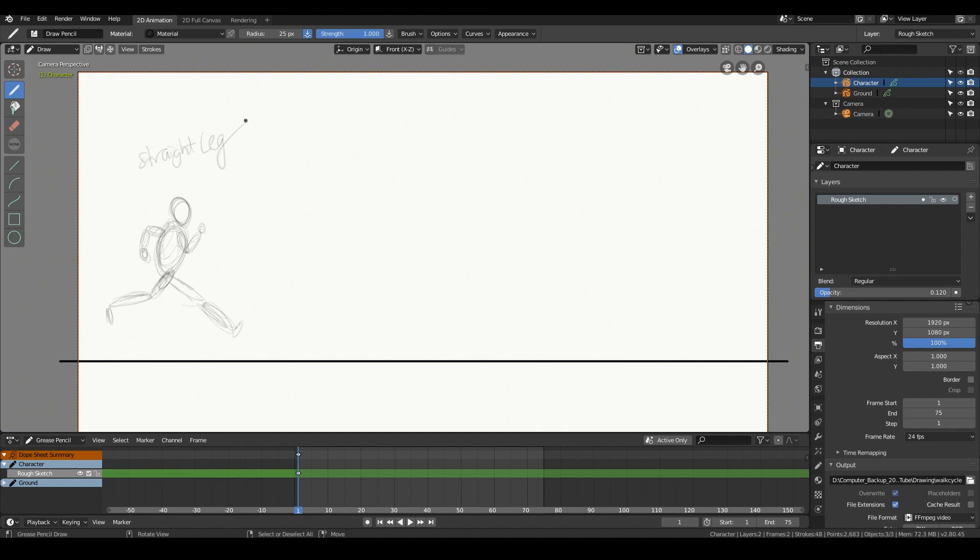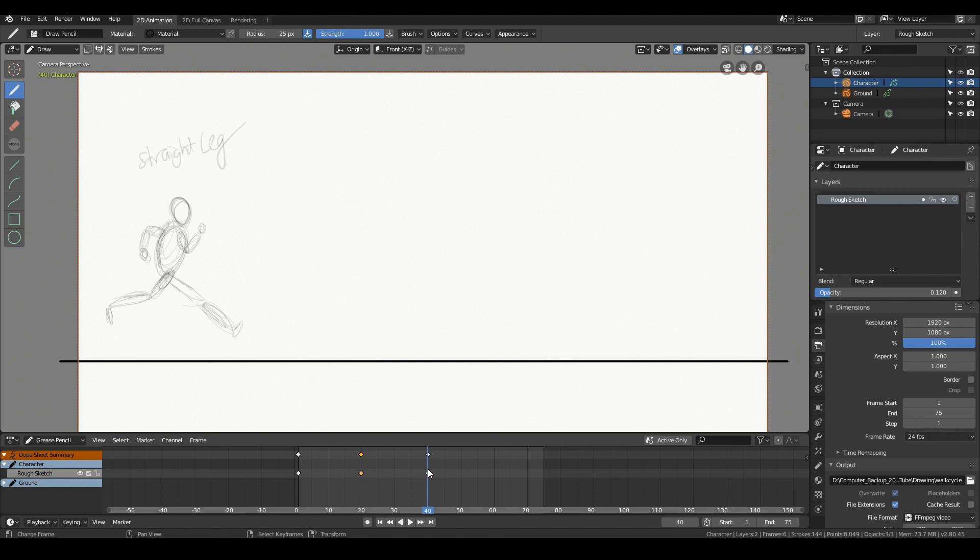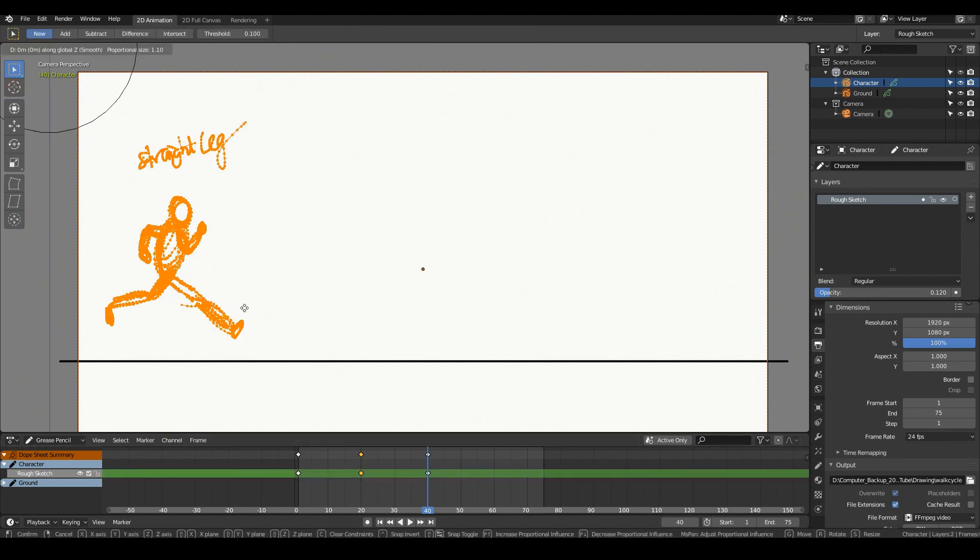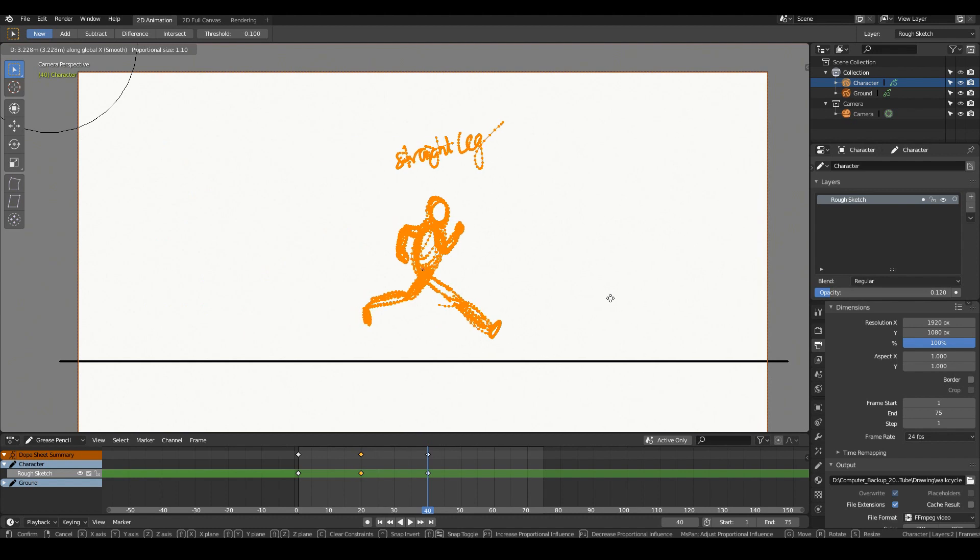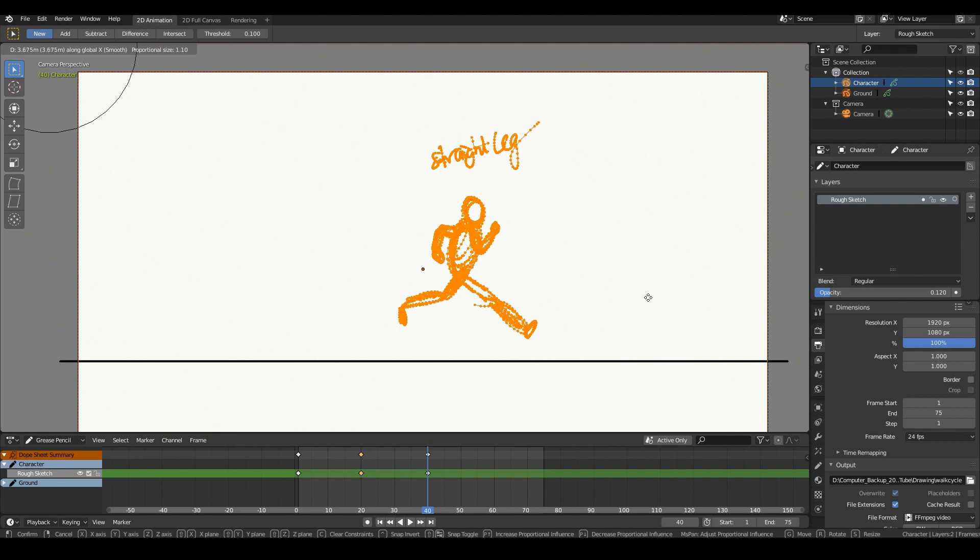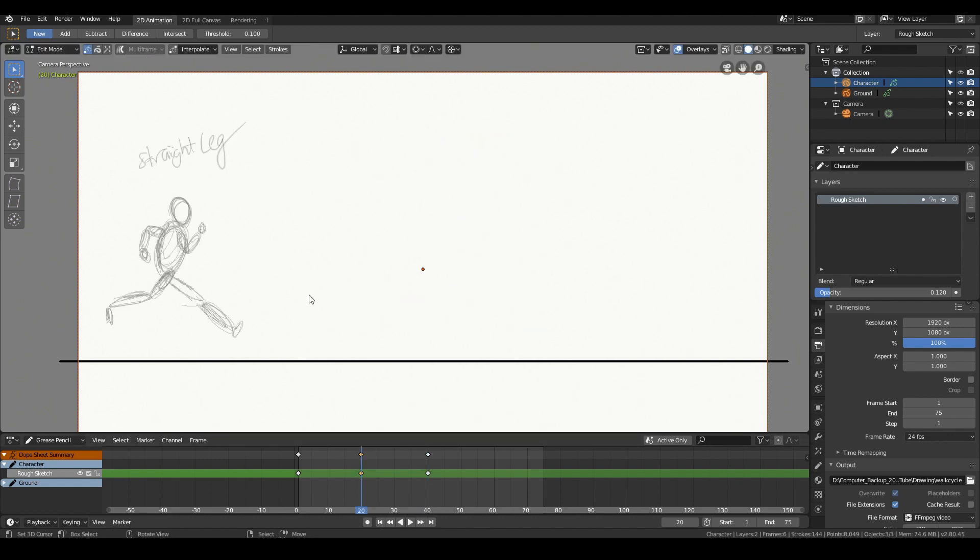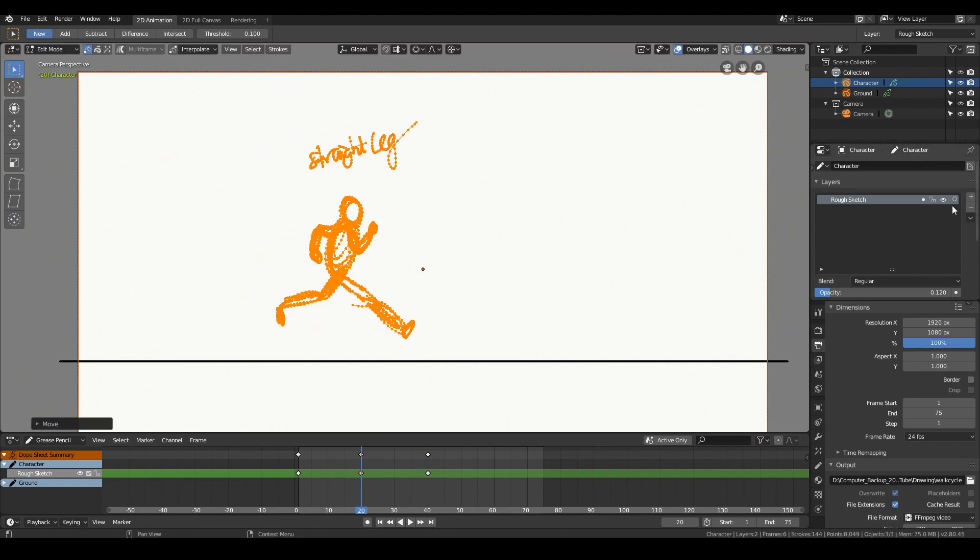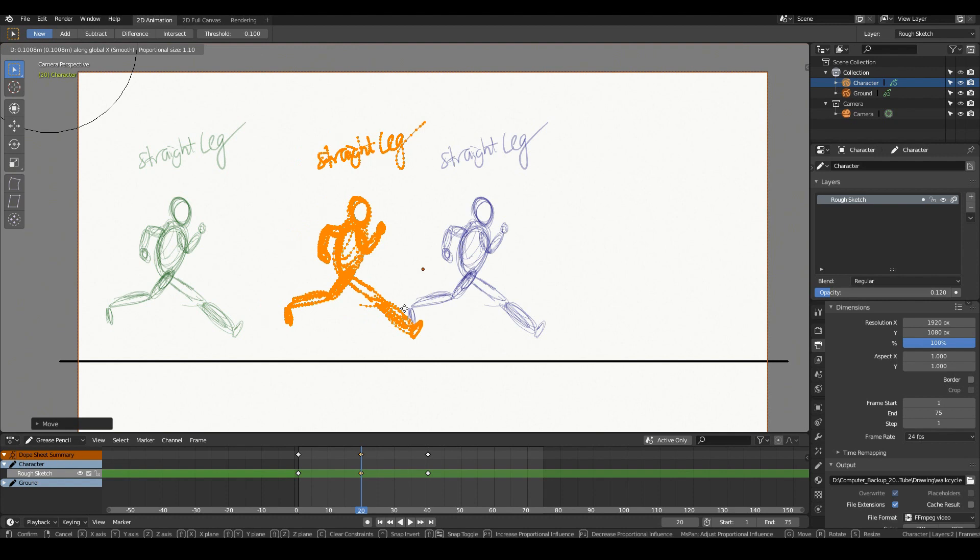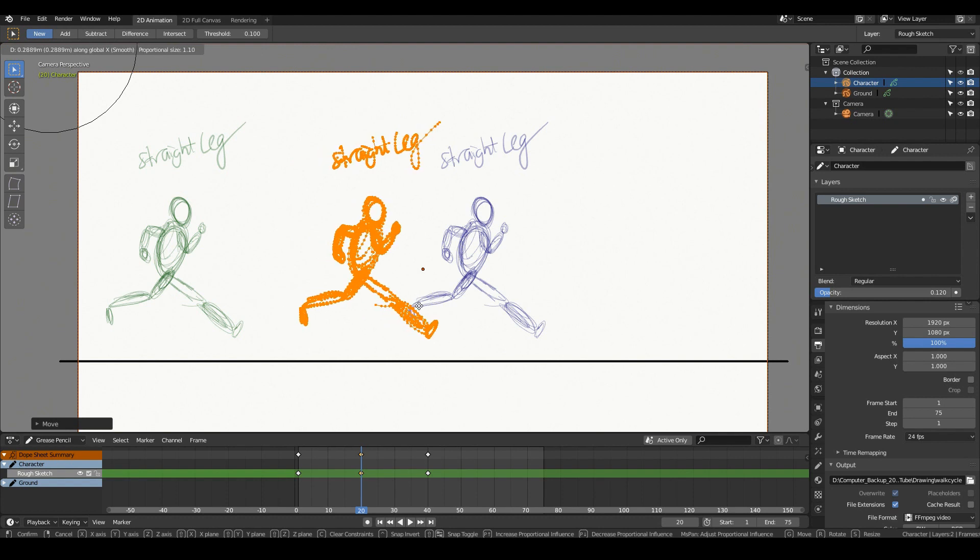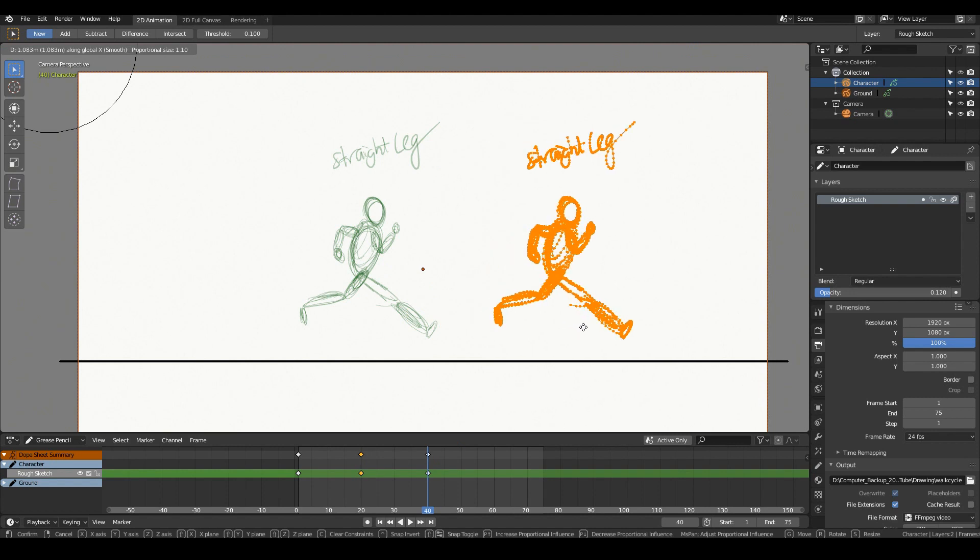So here we have the straight leg pose. Yeah, may as well go ahead and add that to frame 40 and also on frame 20, which will be the inverse of that pose. Okay. So on frame 40, we can tab into edit mode, select everything and move it maybe over here. A bit further this time. On frame 20, select everything, move it over here. Turn on the onion skinning.